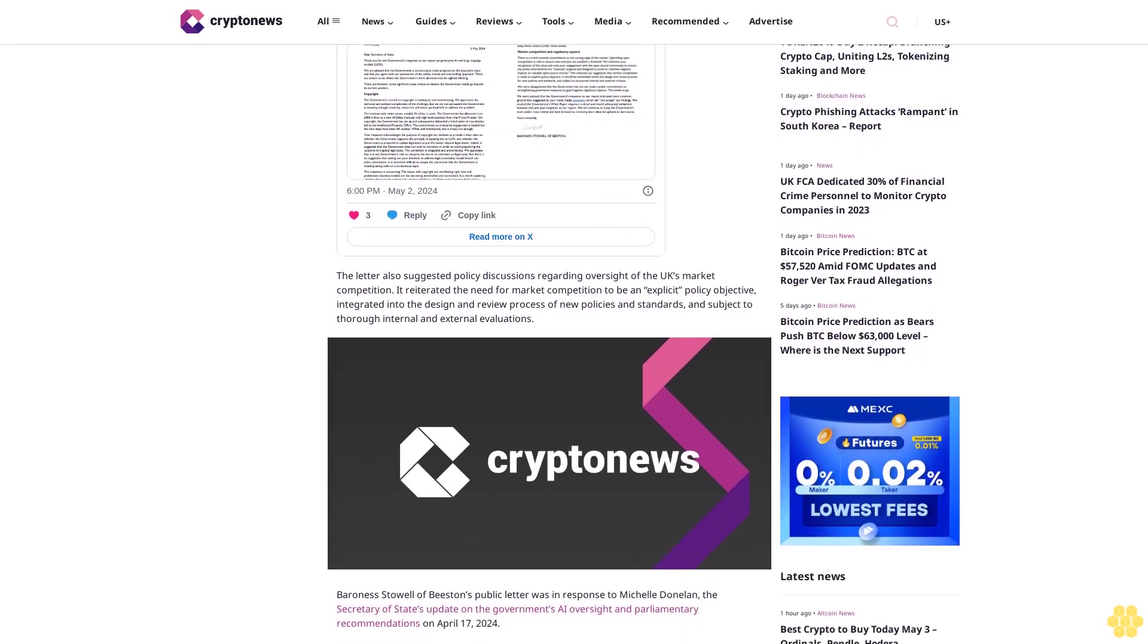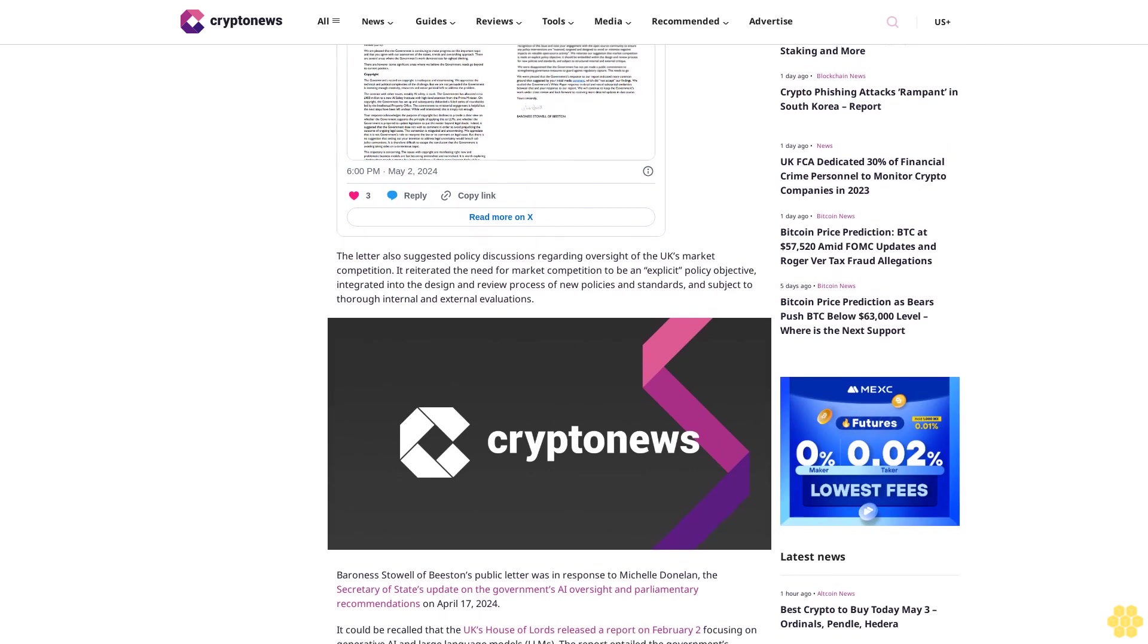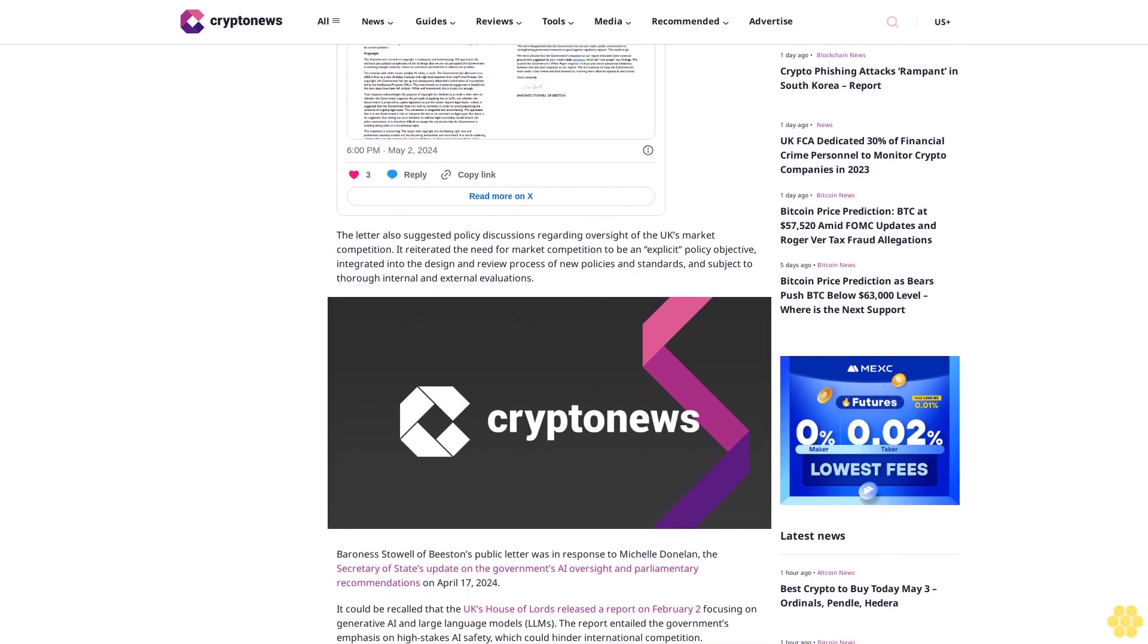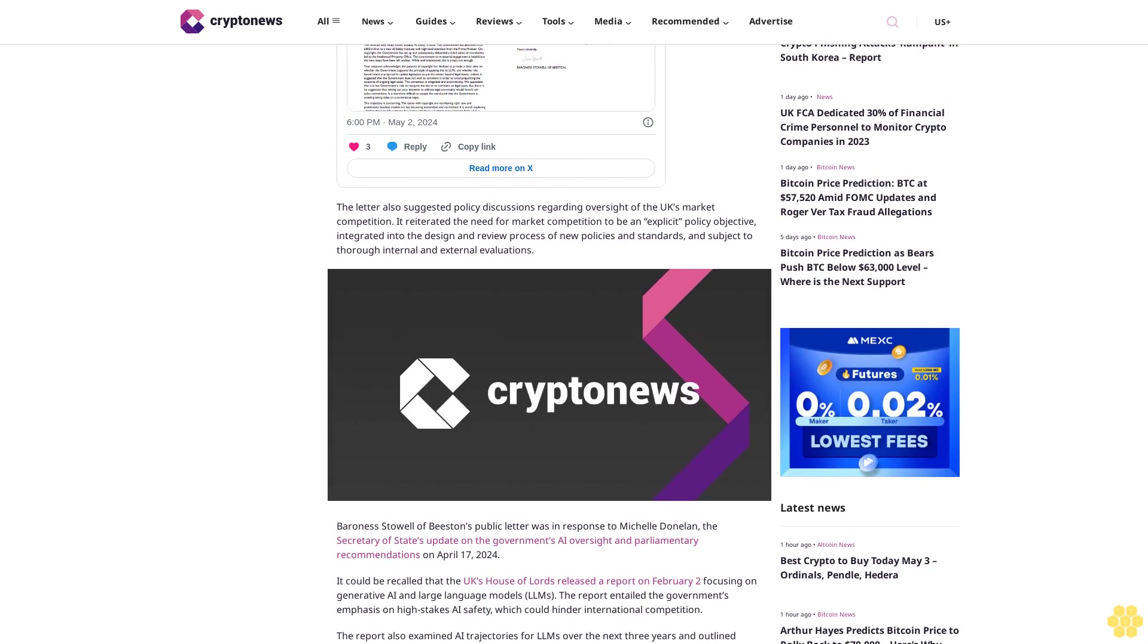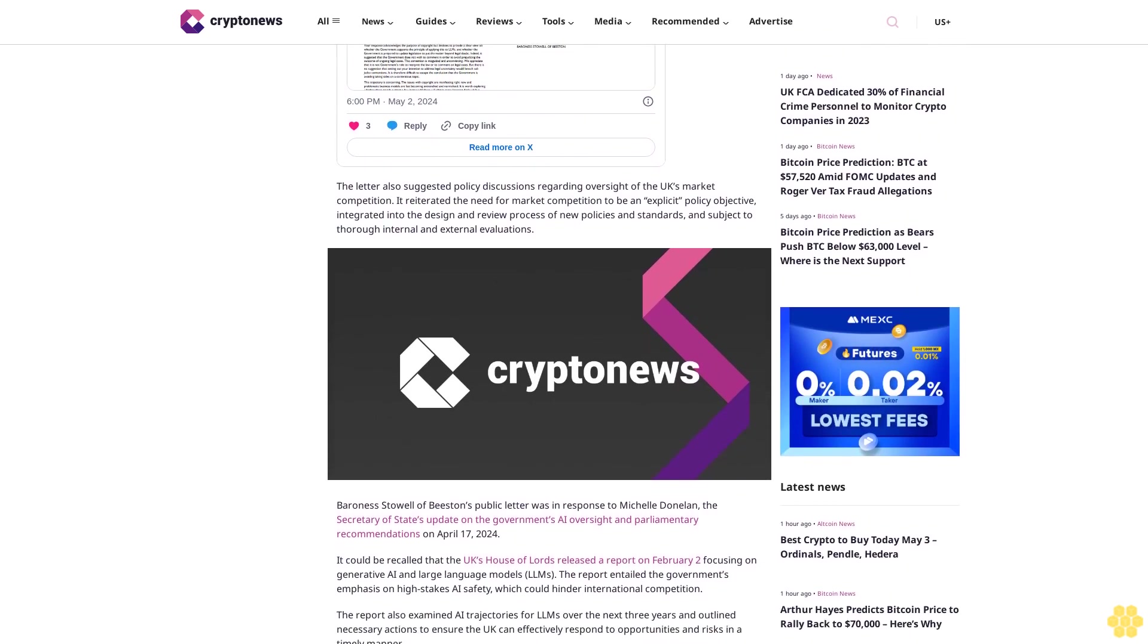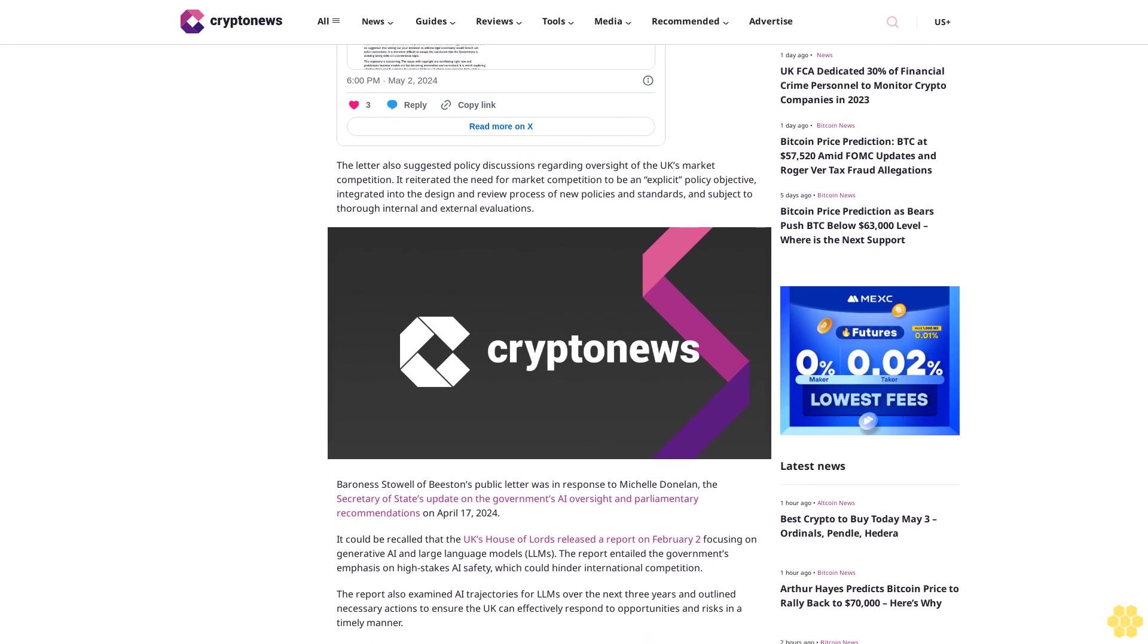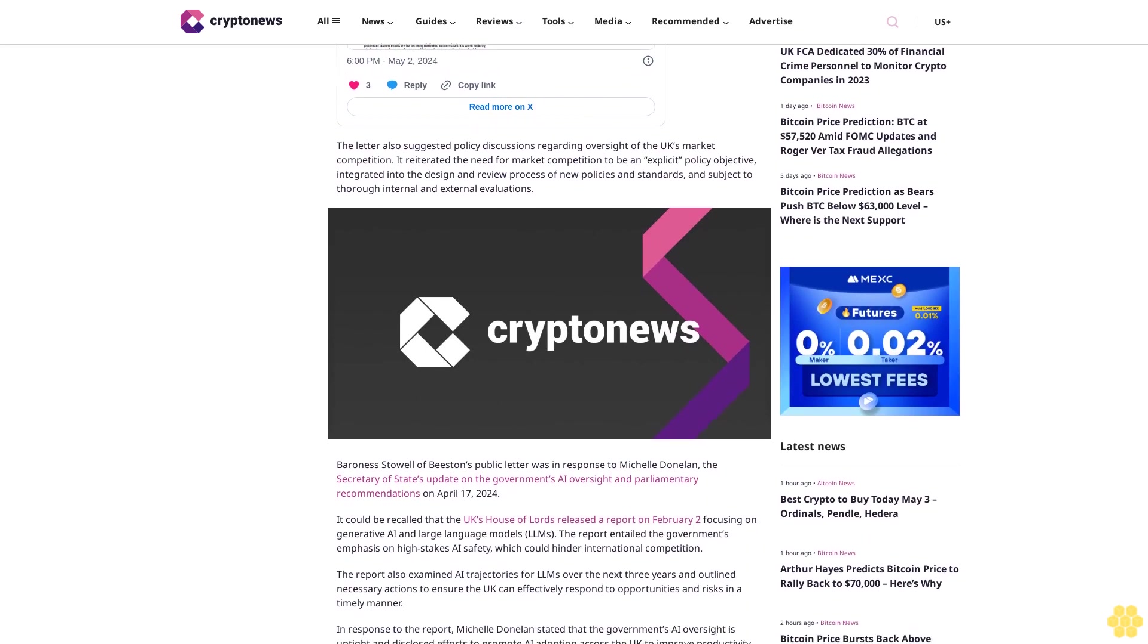The report also examined AI trajectories for LLMs over the next three years and outlined necessary actions to ensure the UK can effectively respond to opportunities and risks in a timely manner.